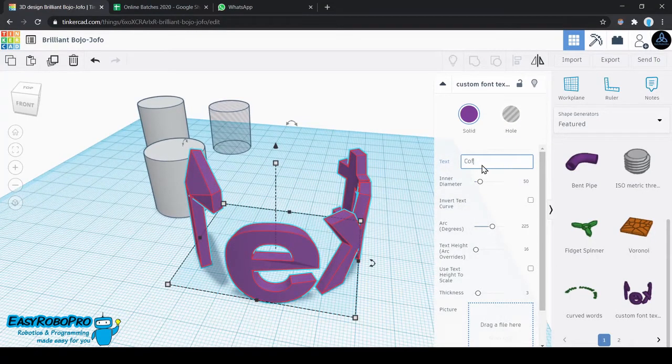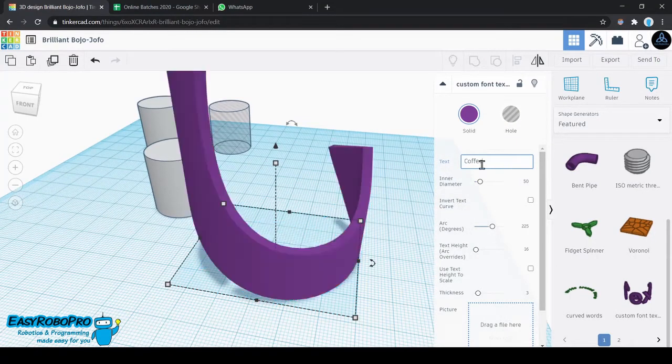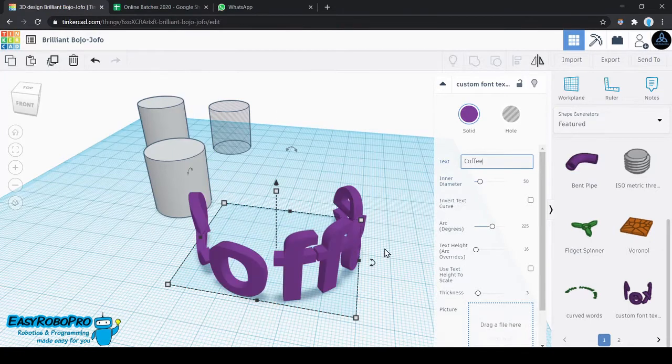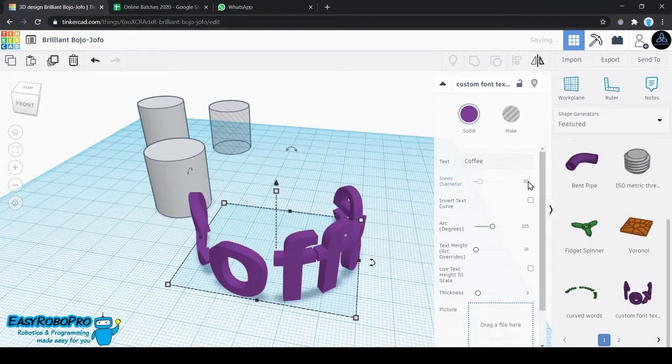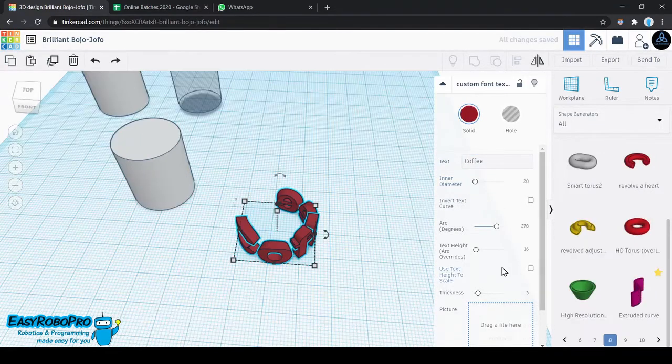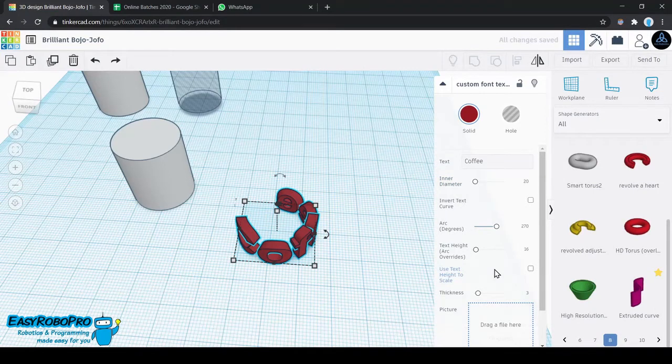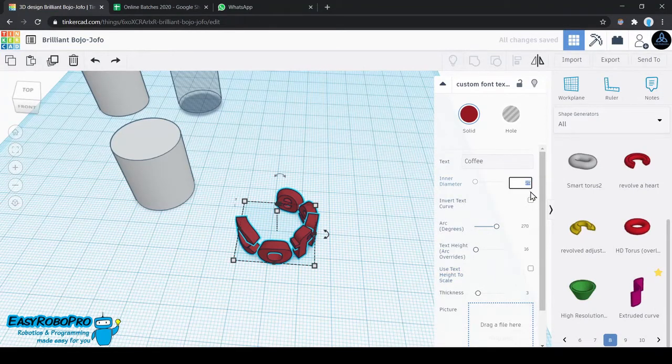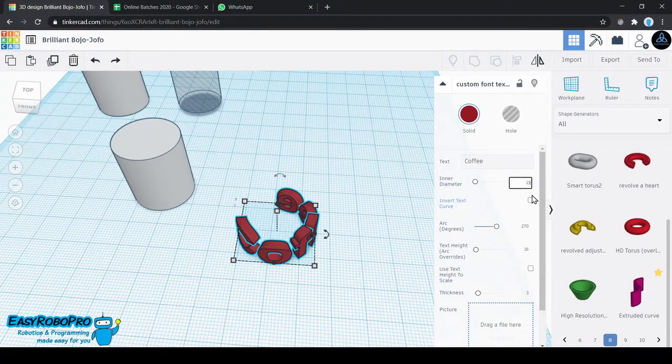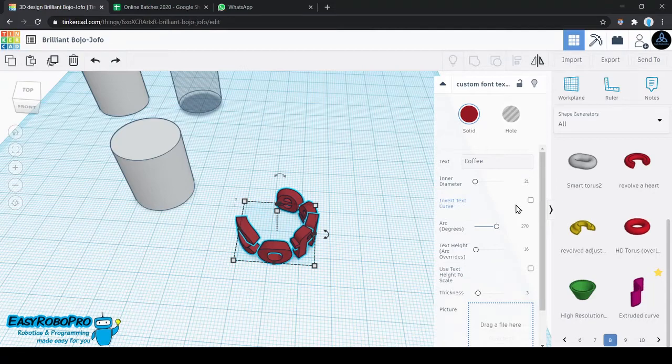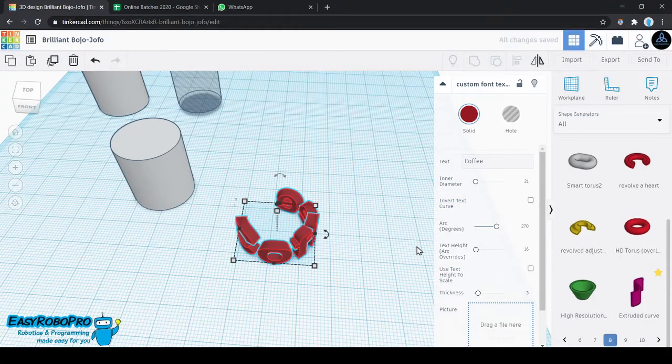First I am going to change the text to say coffee. You can change this to whatever you feel like. The inner diameter has to be 21. The arc, which is how much the text is curved, should be 270 degrees. The rest of the settings can be as they are.